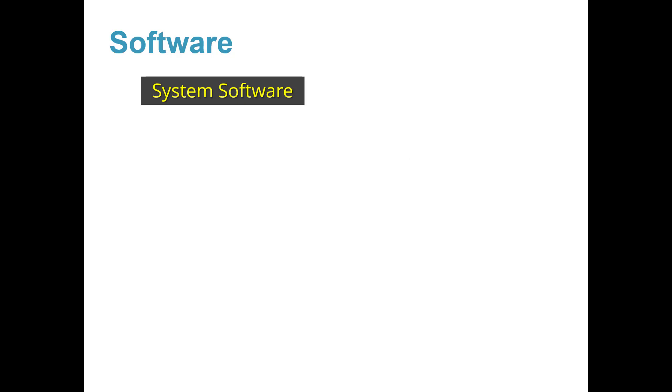There are many folders that have system software, but this folder called Windows System has an important folder in it called File Explorer.